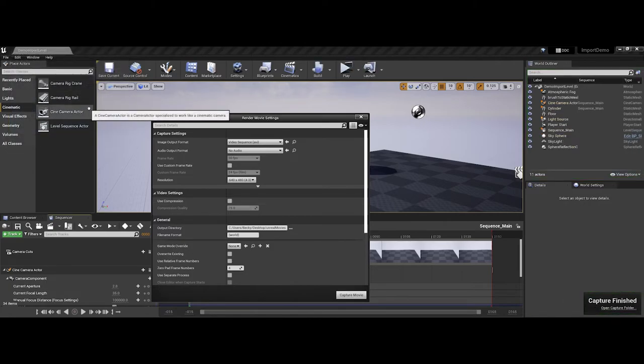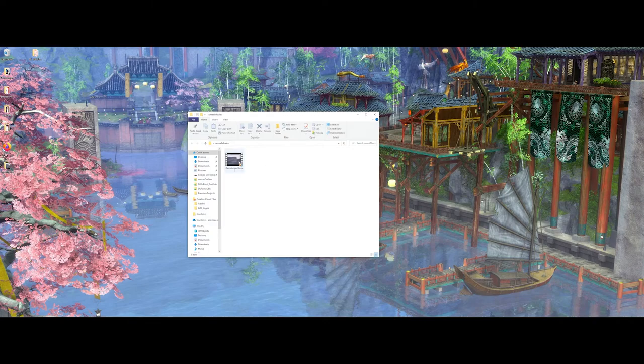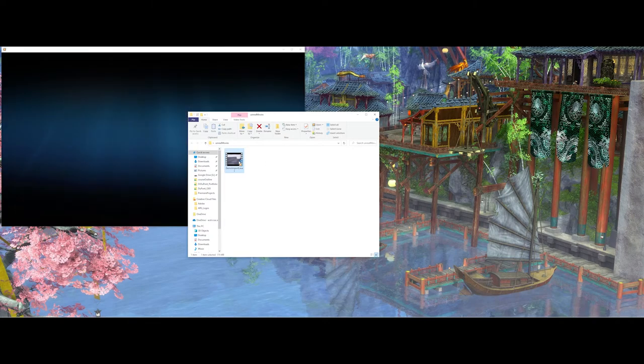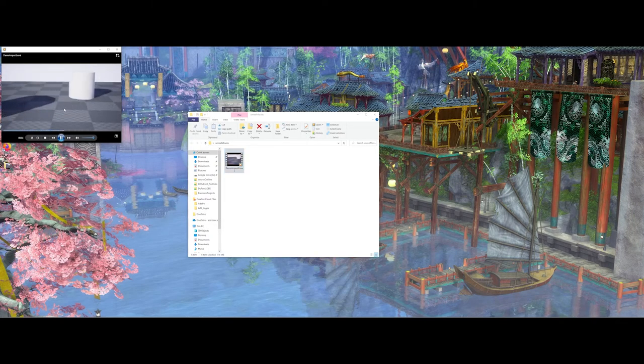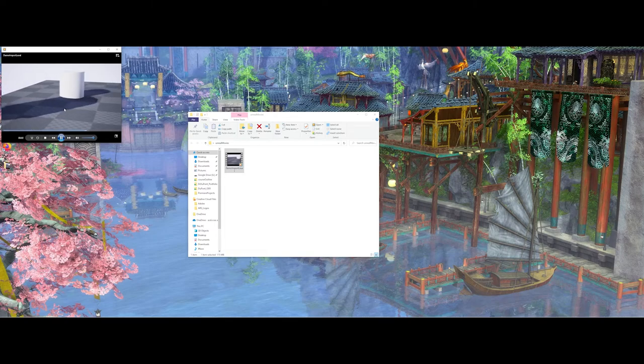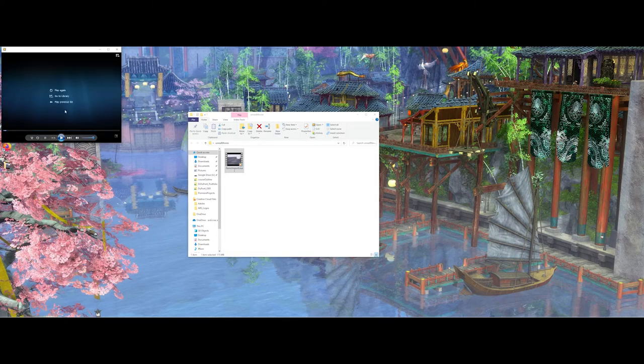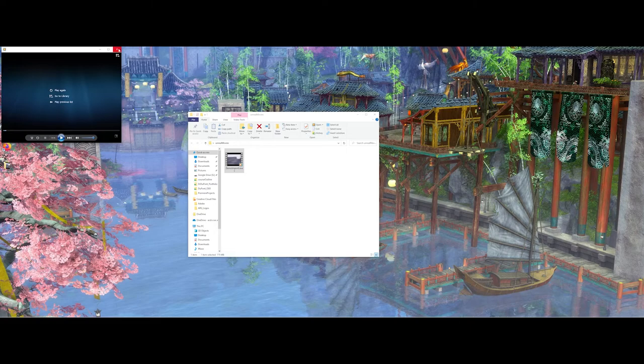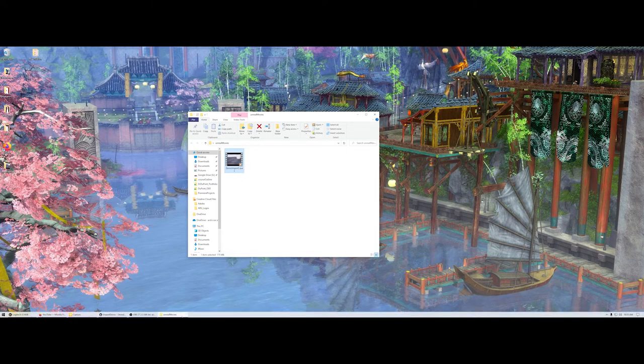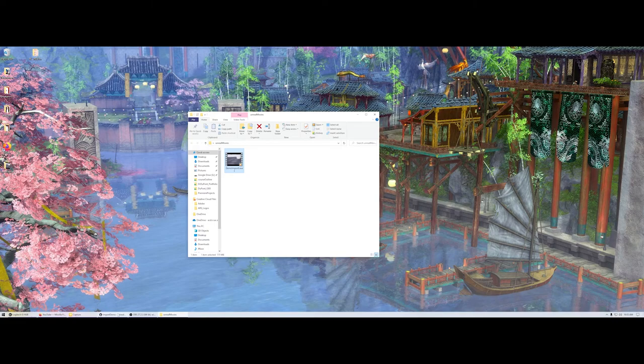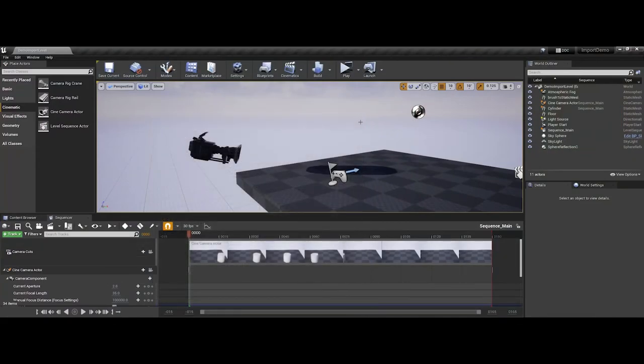So you saw the preview pop up in the corner there. And now if I minimize Unreal, here's my folder. And if I double click, there's my AVI video. So I have about four seconds worth of animation there. And now this video can stand independently from the Unreal project. So you could take it into Premiere, you could take it into After Effects, you could take it into DaVinci, or you could even just upload it to YouTube. And that's exporting a video from the sequencer in Unreal.